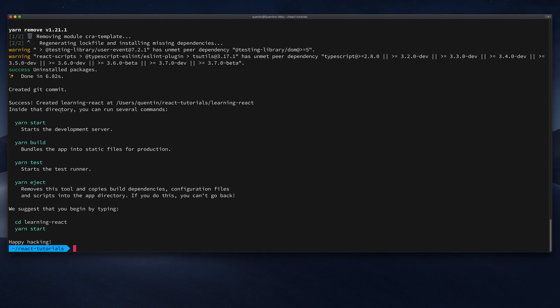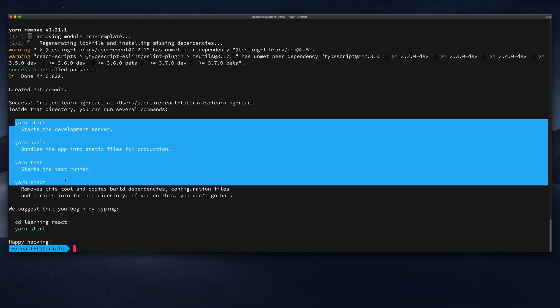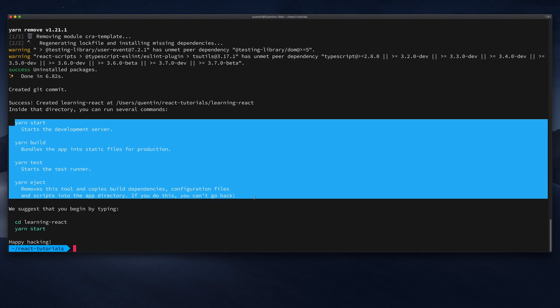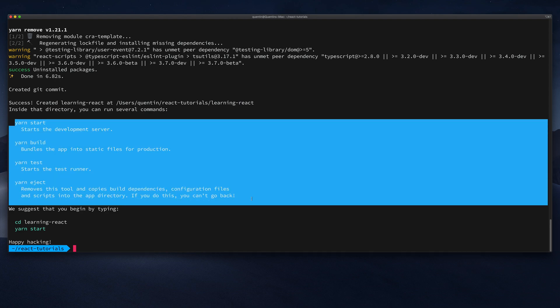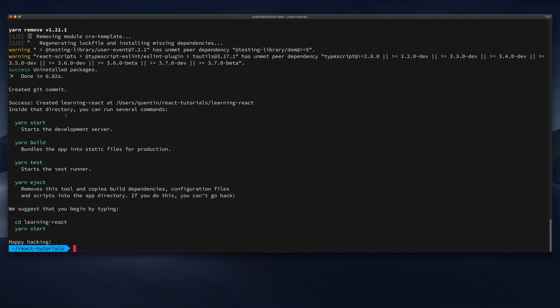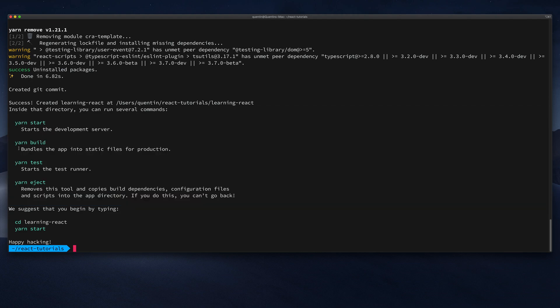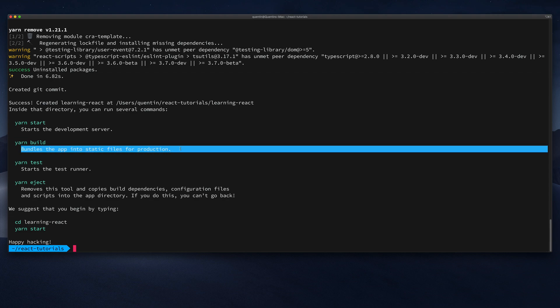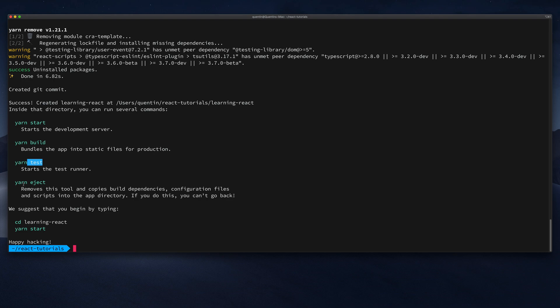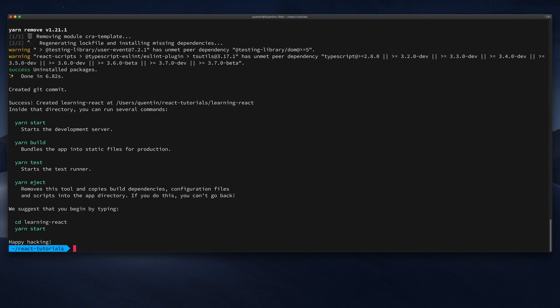And we've also got a few commands that have been set up to help us start developing our project. So we've got yarn start, which will start the dev server, yarn build to build the production version of our site. We've also got some testing commands, and we've got a command to eject from the current webpack build, but we're probably not going to want to do that, especially since we're very new to React. So instead let's just go with what they suggest we do here, and that is to cd into the directory. So let's cd into learning react.